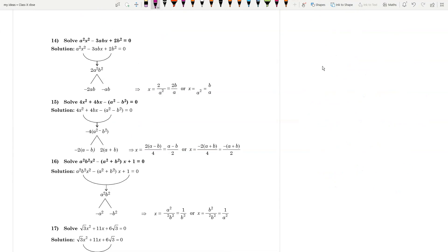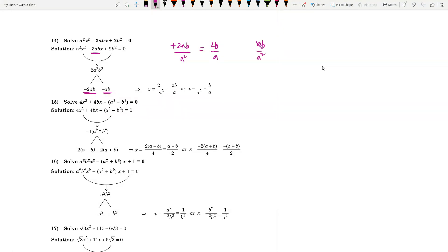For question 14: a²x² - 3abx + 2b² = 0. The product is 2a²b². Split -3ab into -2ab and -ab. From -2ab you get 2b/a, and from -ab you get b/a. So the roots are x = 2b/a and x = b/a.